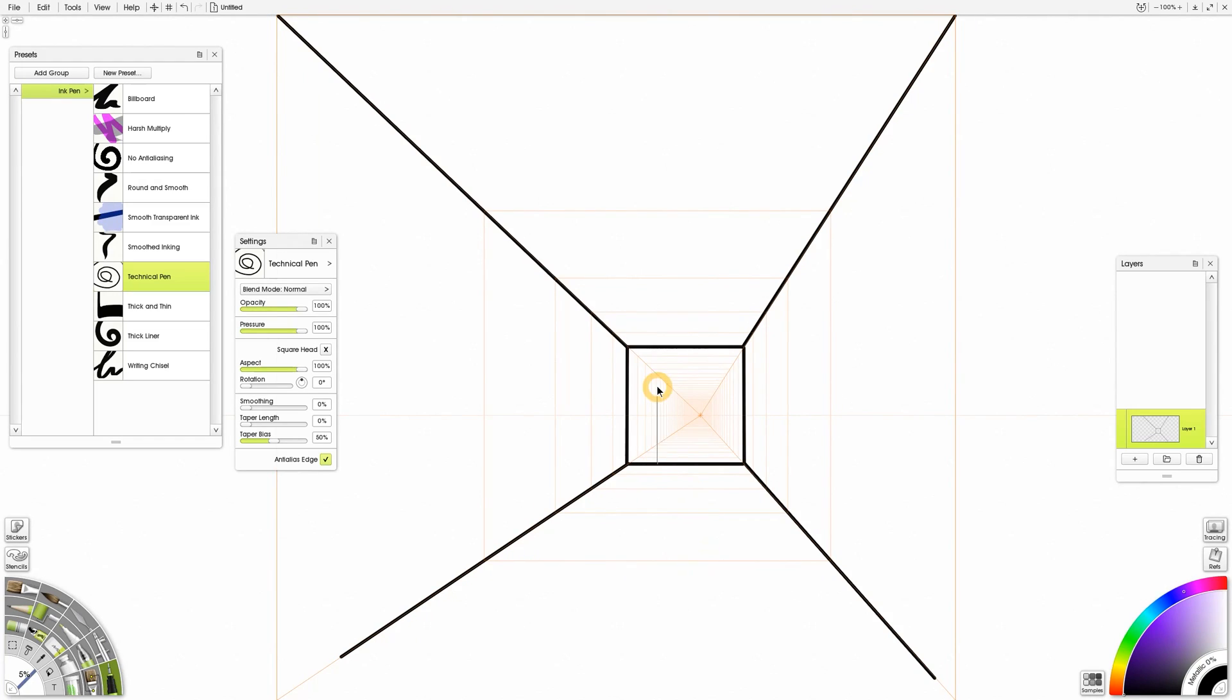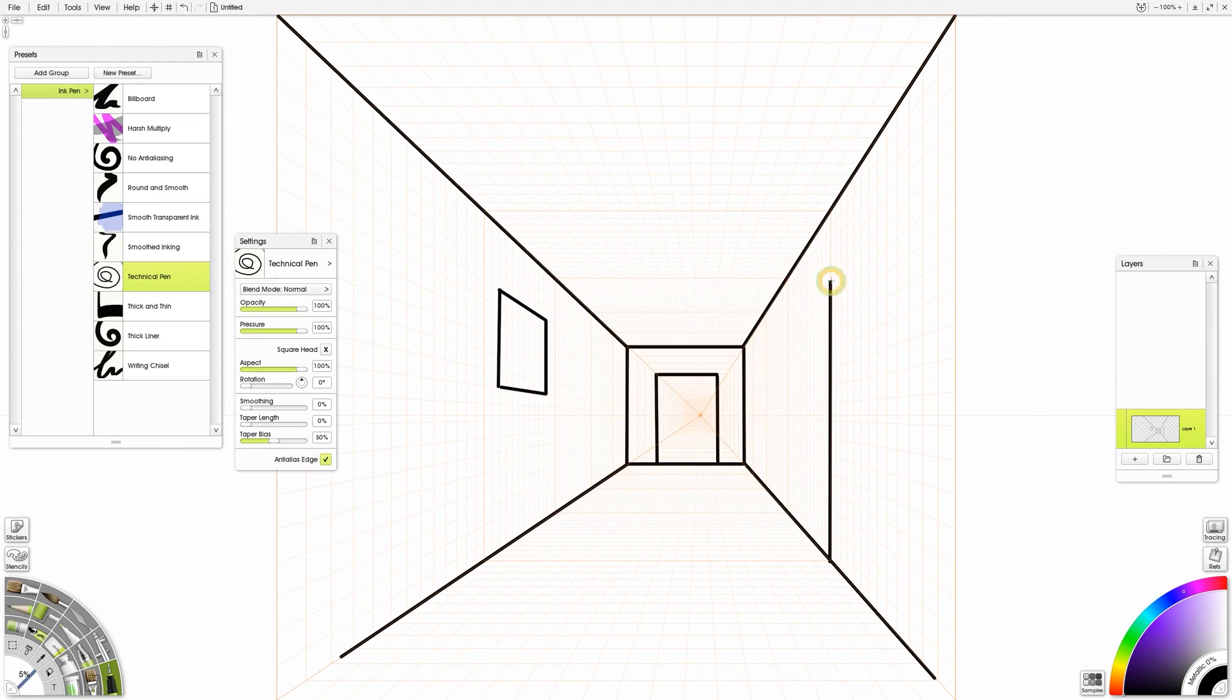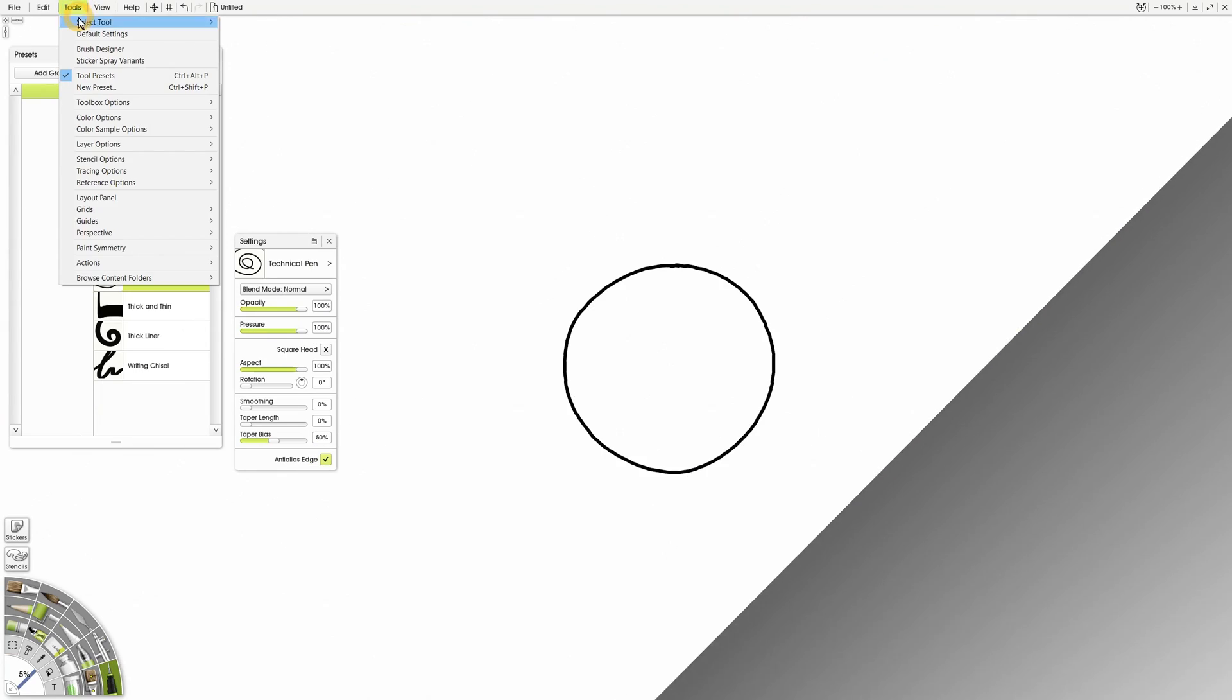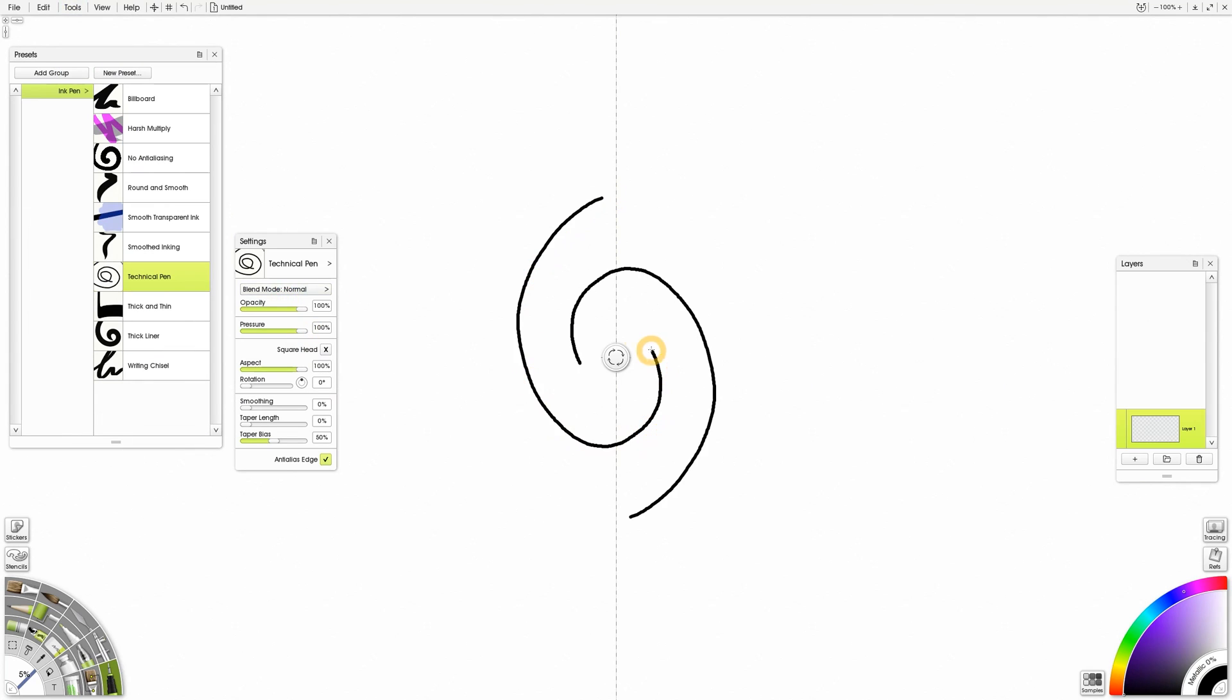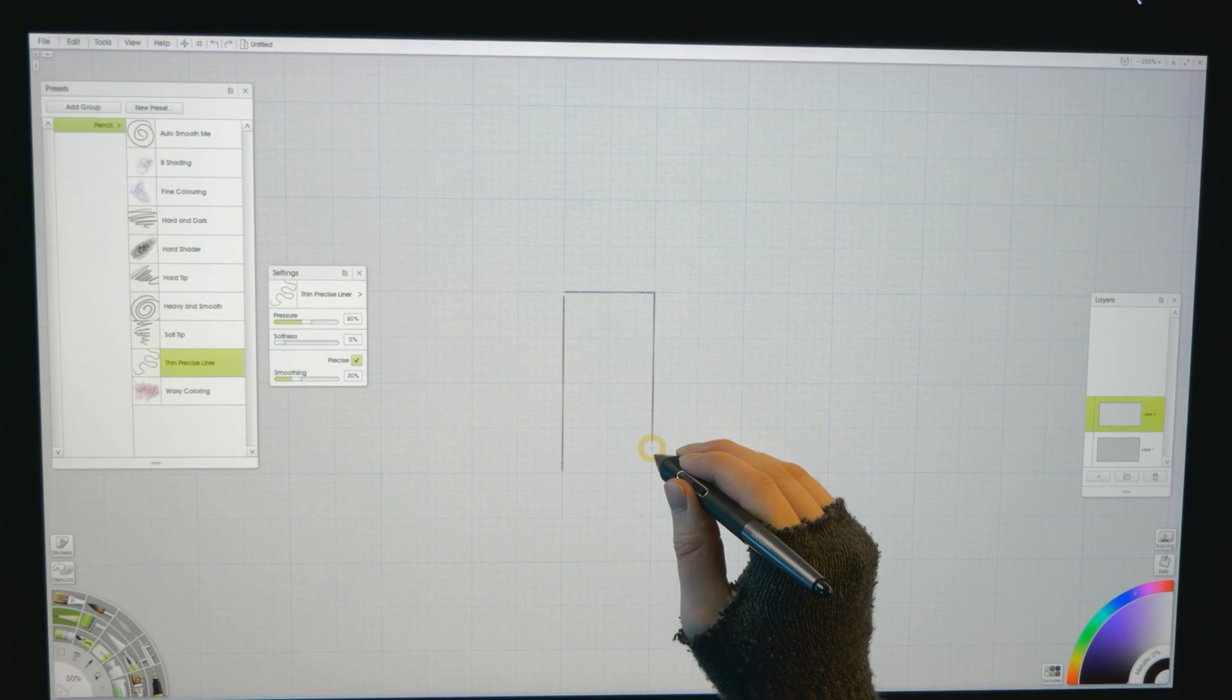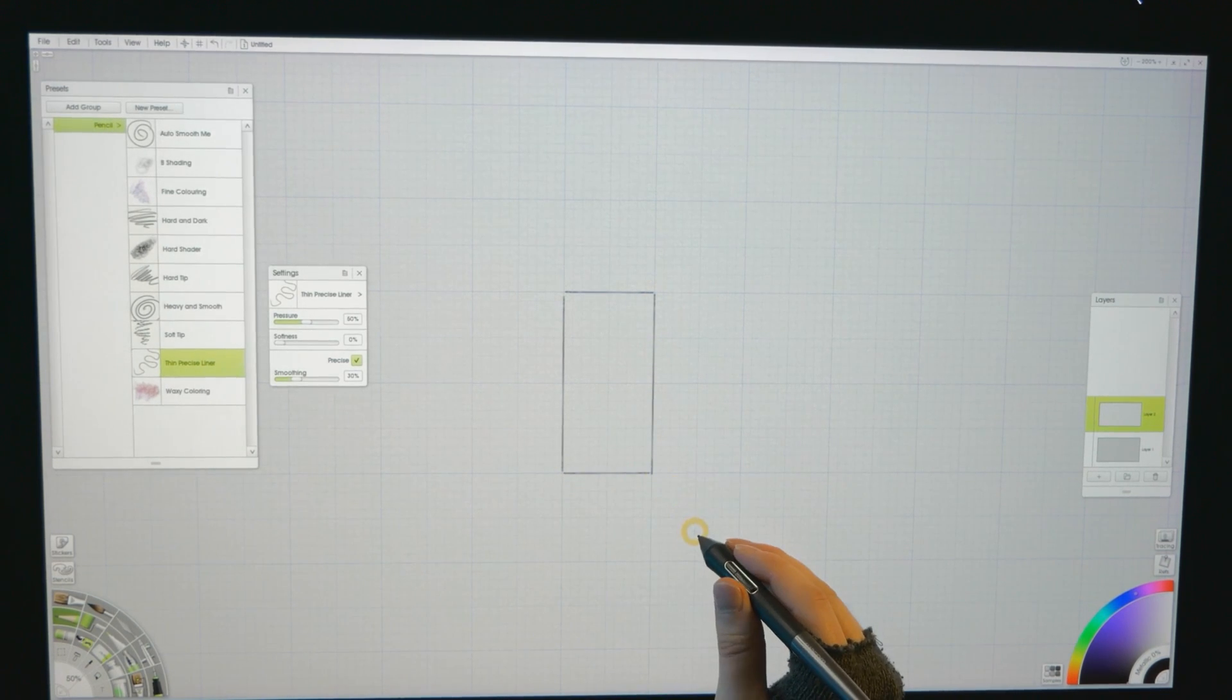Next are the guide and grid features. ArtRage has some pretty good perspective guides. There are also additional ruler guides, symmetry painting guides, and dynamic grids.